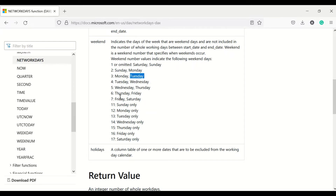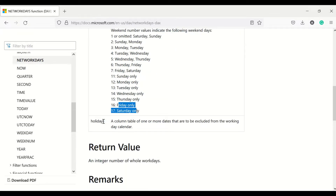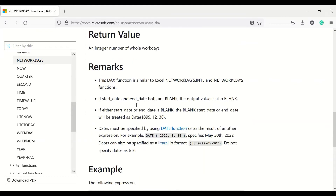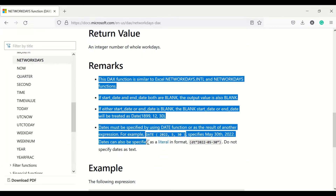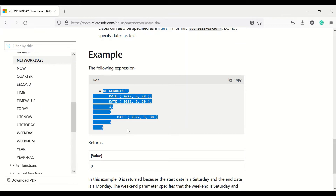The weekend options include combinations like Friday-Saturday, Thursday-Friday, or single days like Sunday only, Monday only, Tuesday only, or Friday only. The holidays parameter accepts a table of dates which will also be excluded when calculating the working day count. The documentation includes examples showing how to calculate the number of work days.